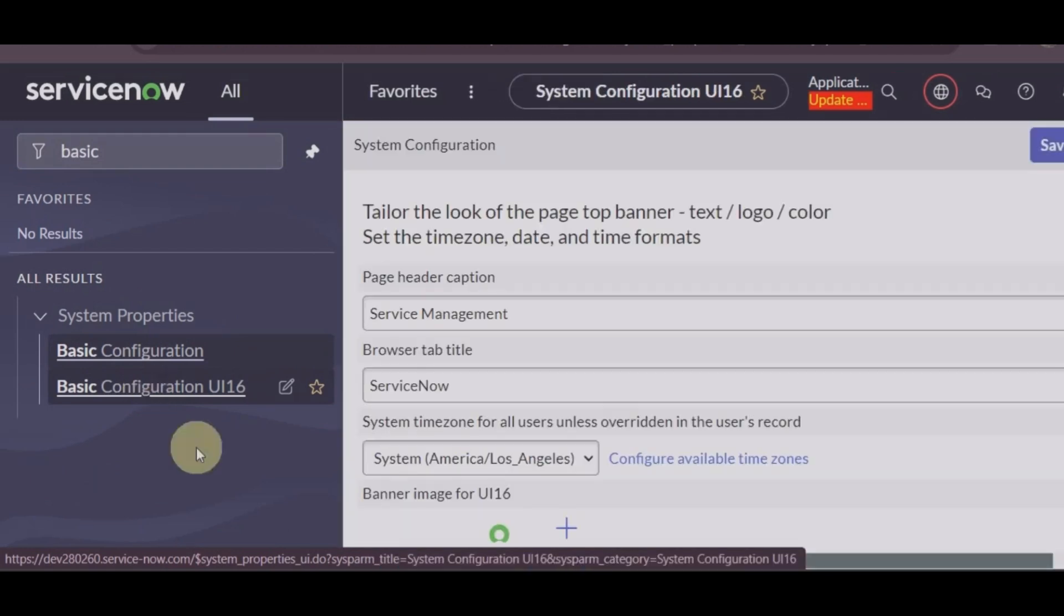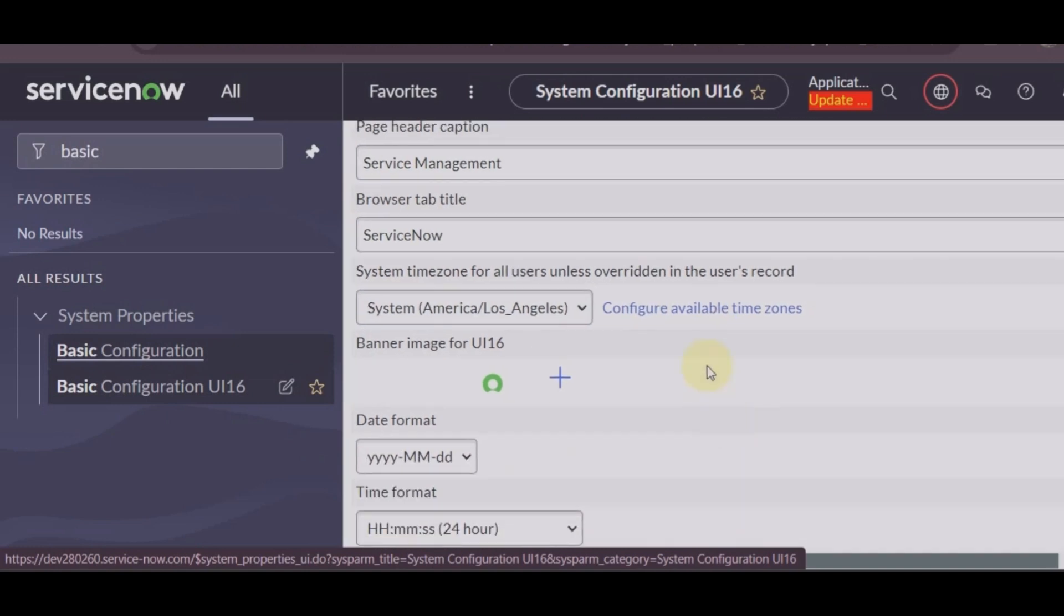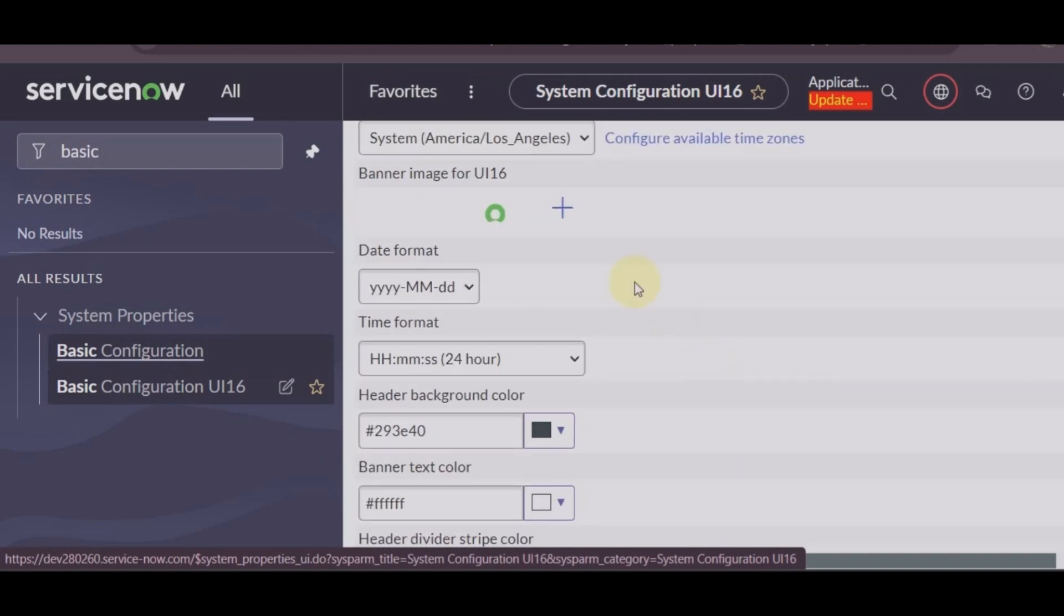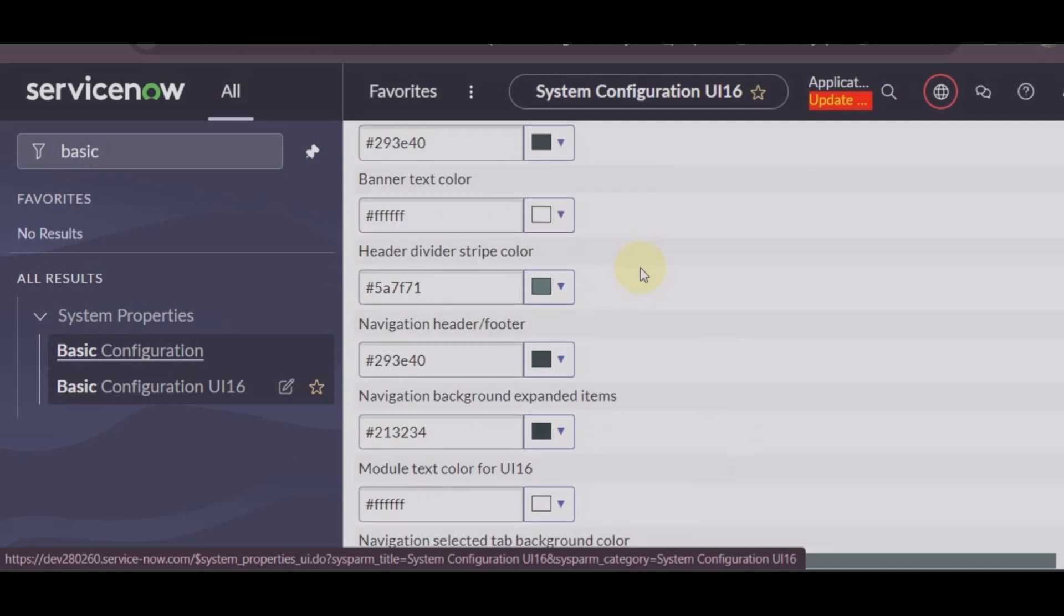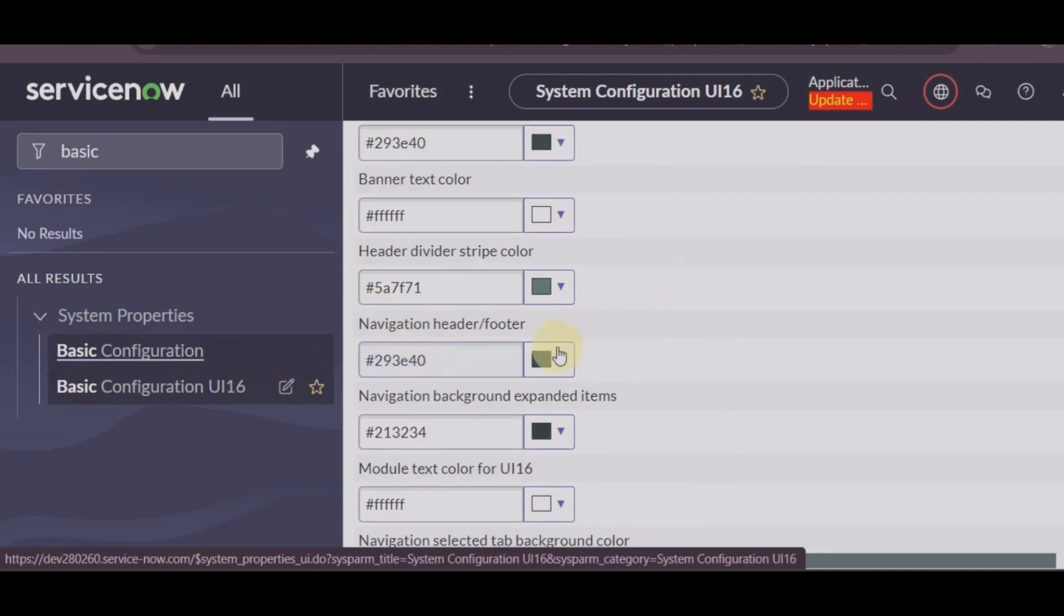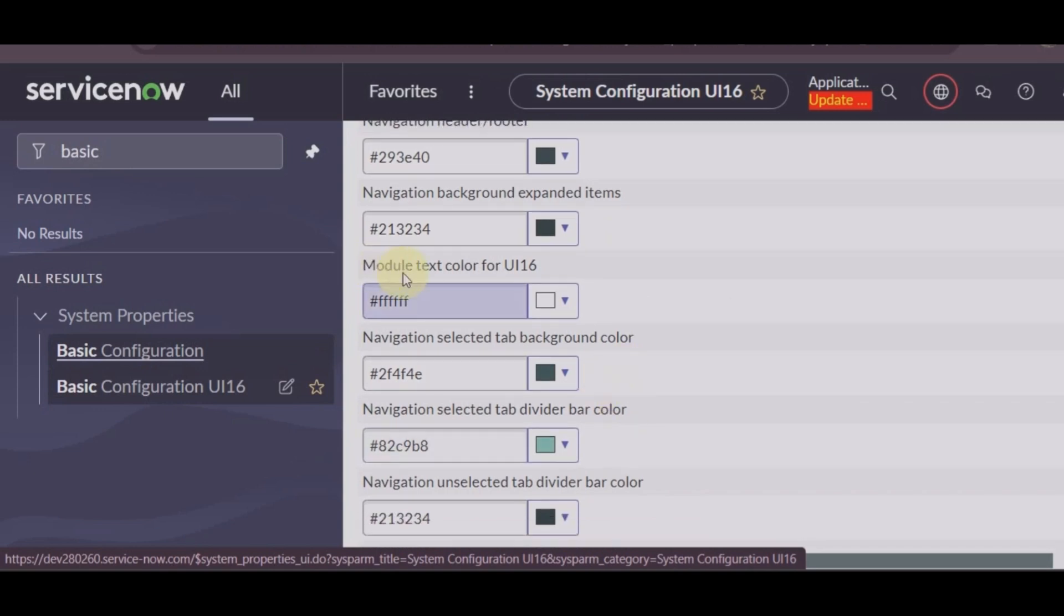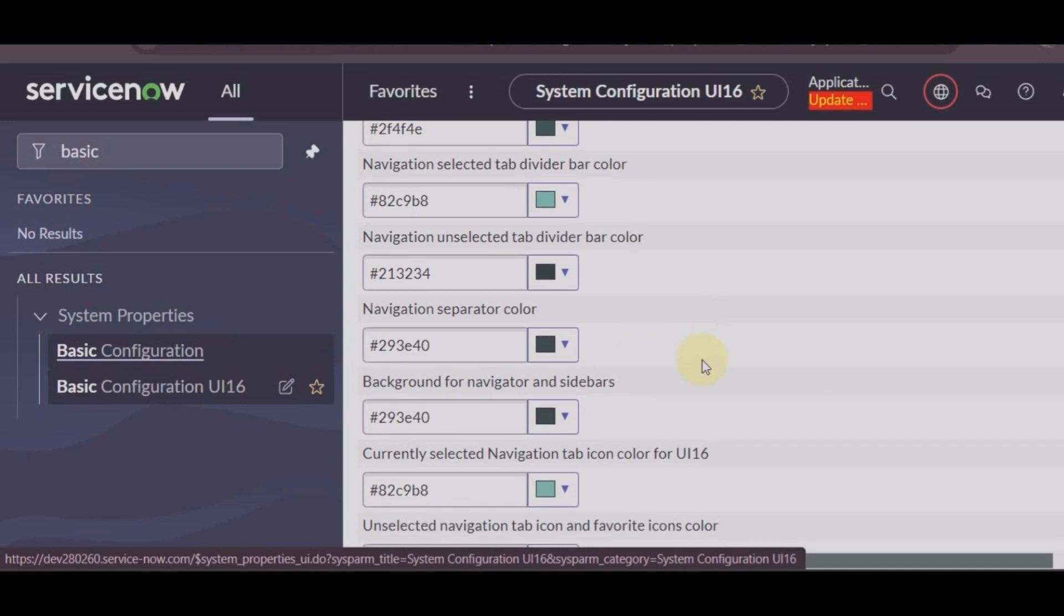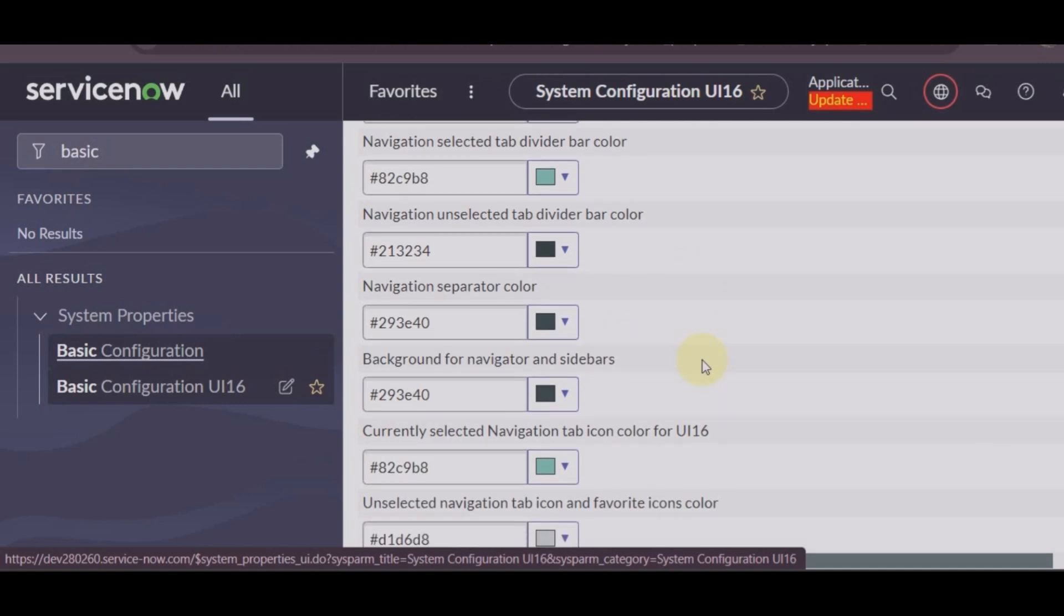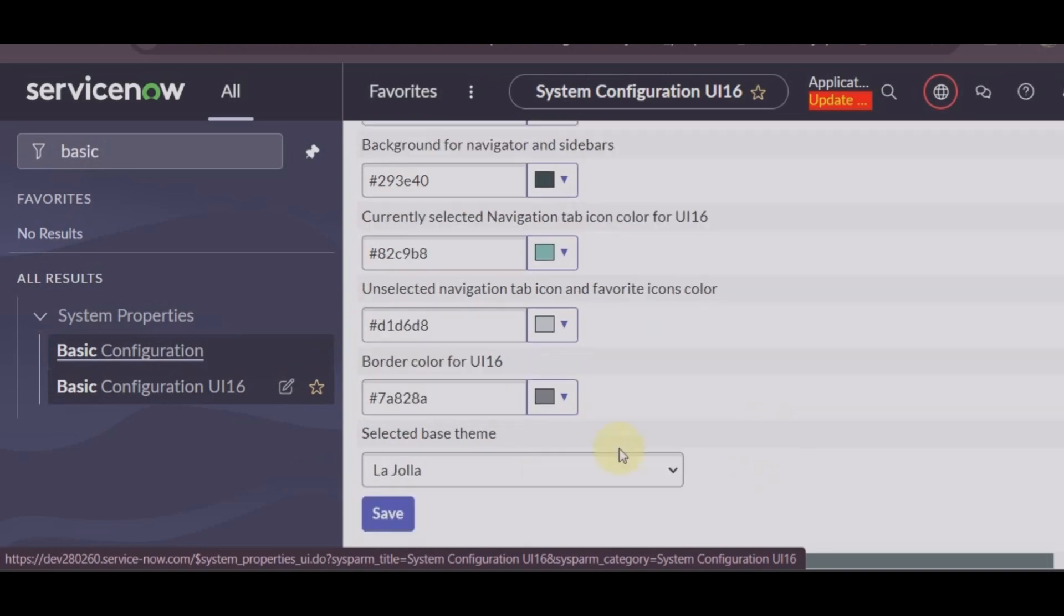And here you can see we have page header, browser tab title, time zone, date format, time format, banner text color, header background, navigation header footer, navigation background, expanded items, module text color, border color, base theme.